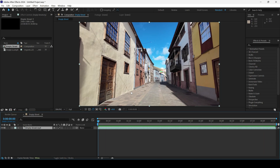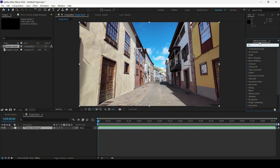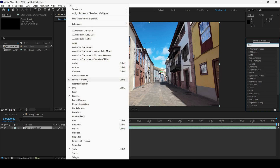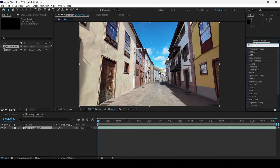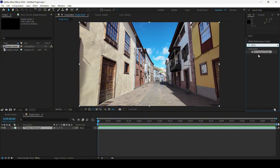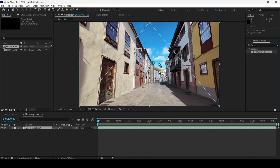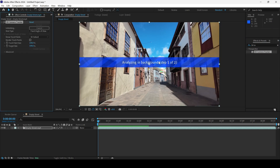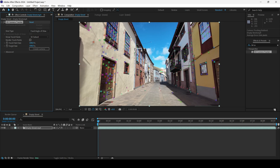We'll have to track the footage and establish a 3D camera. To do that, go to the Effects and Presets panel. If you don't find it, go to Window and ensure Effects and Presets is checked. From this panel, type in '3D camera' — you'll see the 3D Camera Tracker. Drag this onto the footage and After Effects will start analyzing the scene, preparing tracking markers, and then solving the camera.